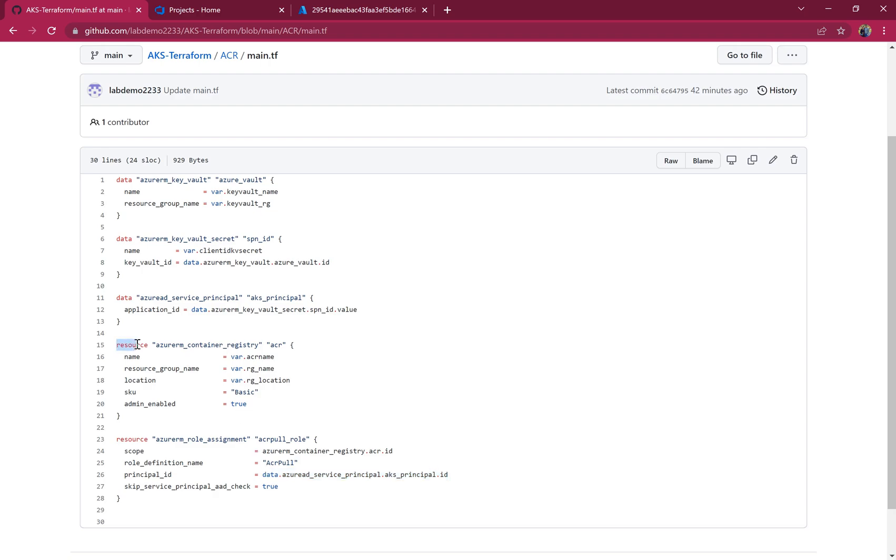In the resource section, first it's creating the Azure Container Registry. The name, resource group, and location are provided in the variables. We're selecting the basic SKU for now, and admin enabled is true. It will use the username and password to login.